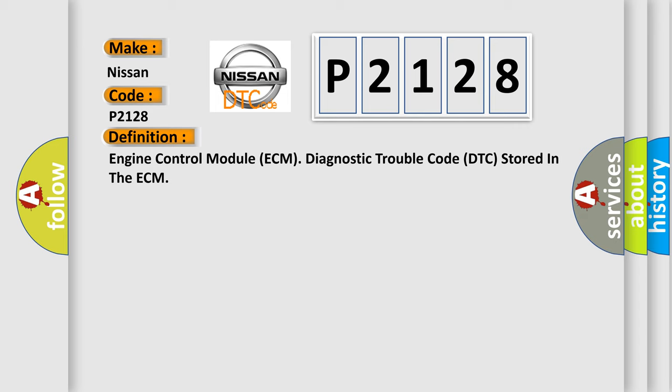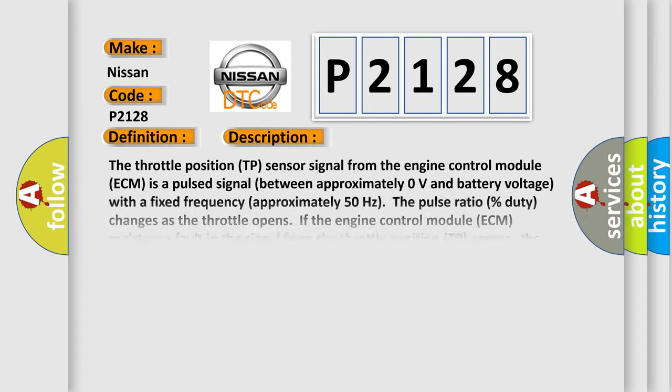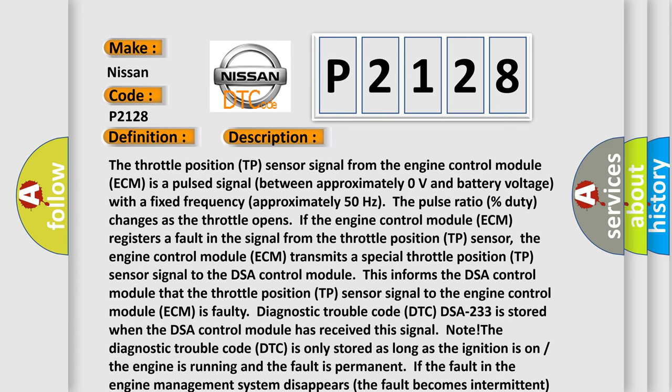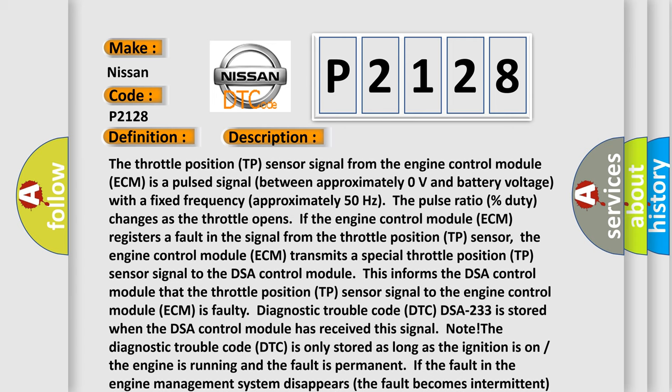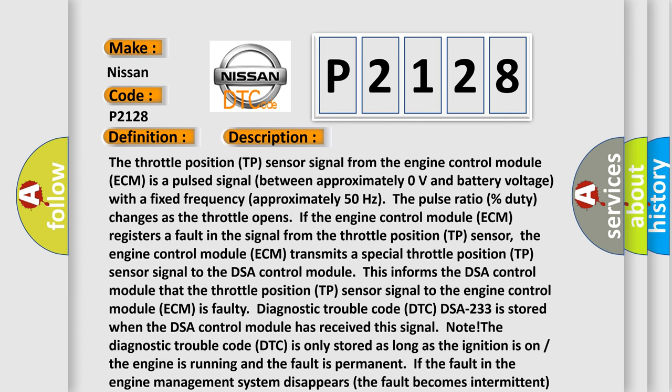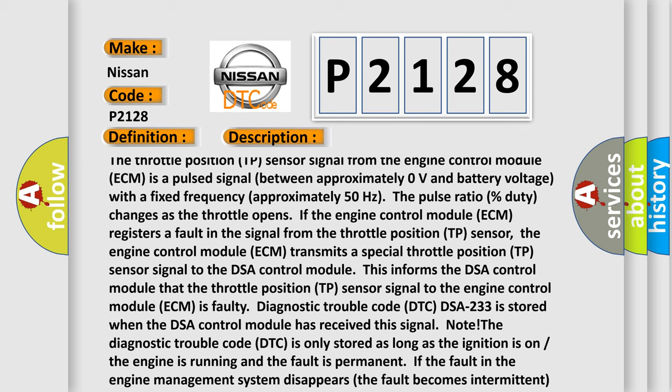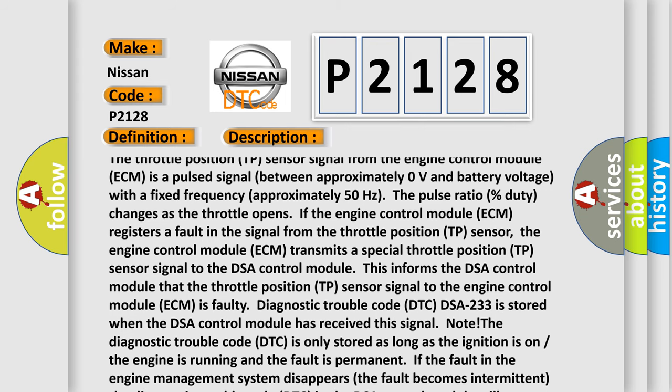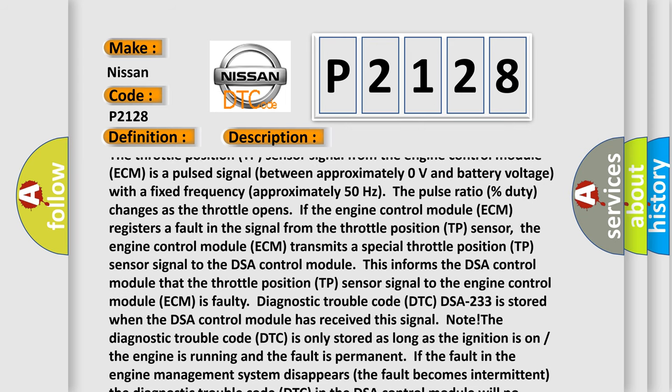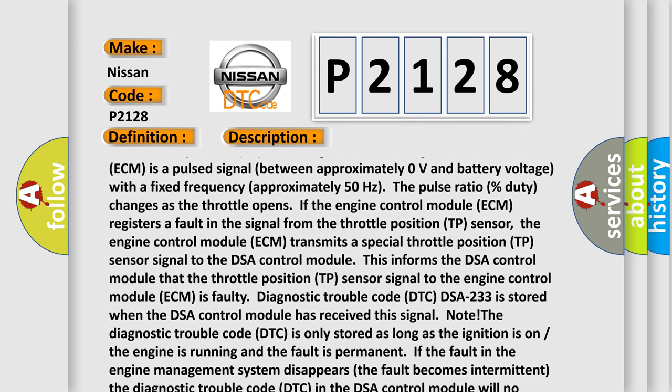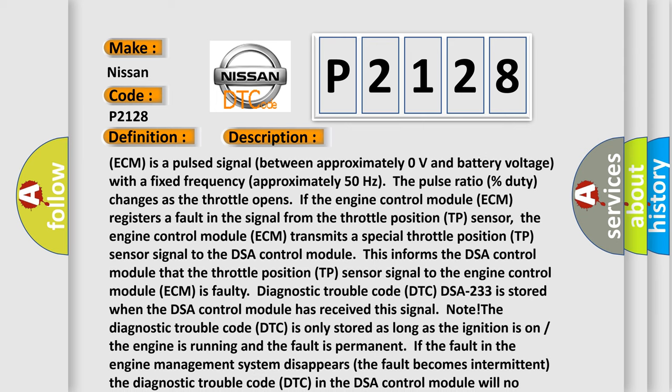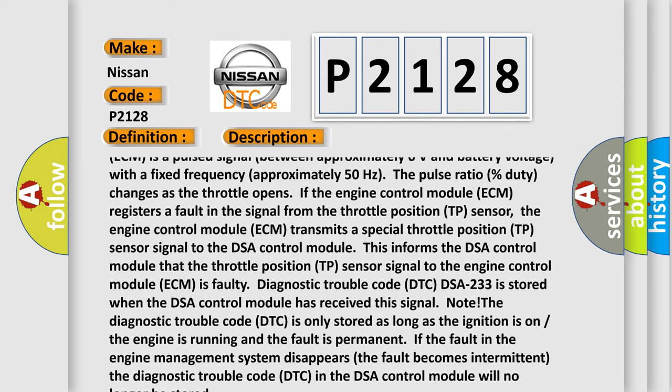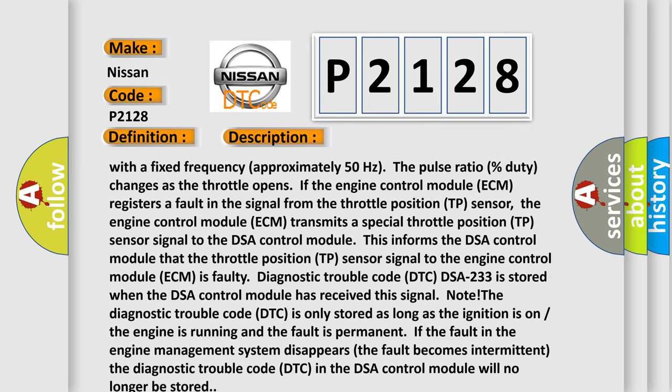And now this is a short description of this DTC code. The throttle position TP sensor signal from the engine control module ECM is a pulsed signal between approximately zero volts and battery voltage with a fixed frequency approximately 50 hertz. The pulse ratio percent duty changes as the throttle opens. If the engine control module ECM registers a fault in the signal from the throttle position TP sensor.